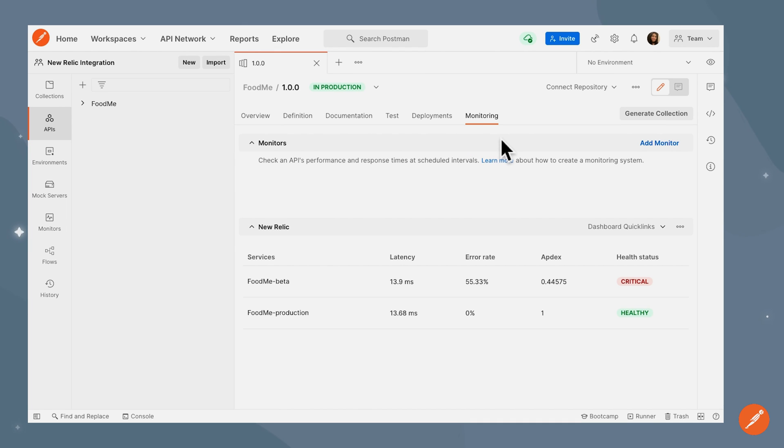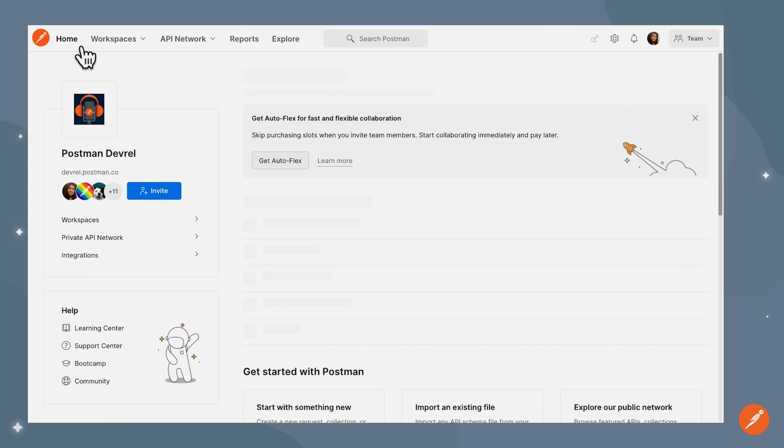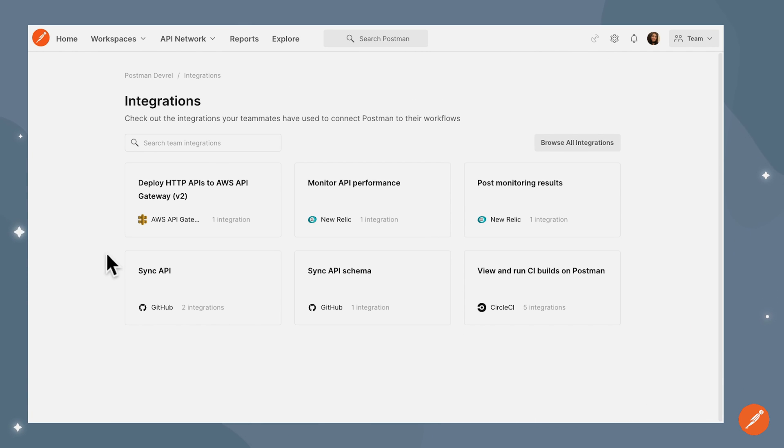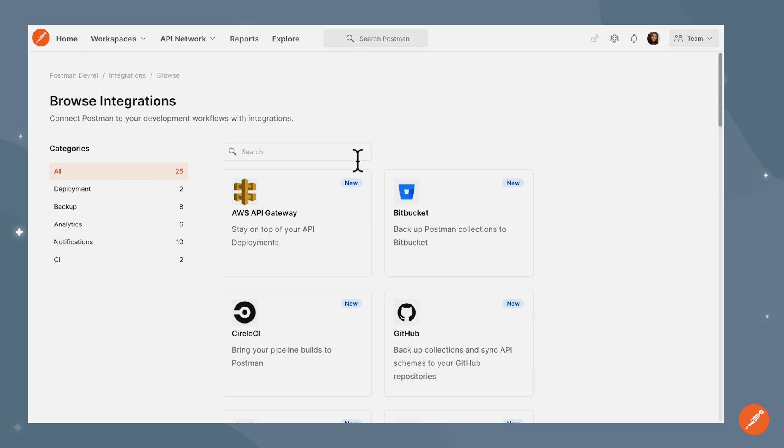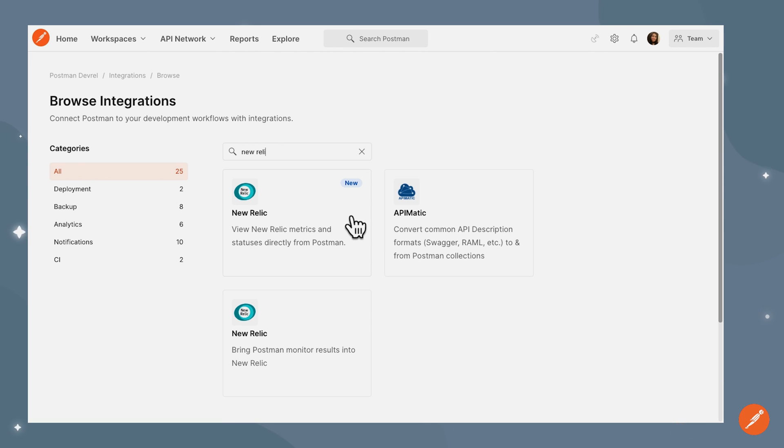We went over to the monitoring tab and added this integration. There is however another route where you can access this integration. If we go over to home and under integrations, browse all integrations and search for New Relic, we will find this integration, the one that we just used to view New Relic metrics and statuses directly from Postman.